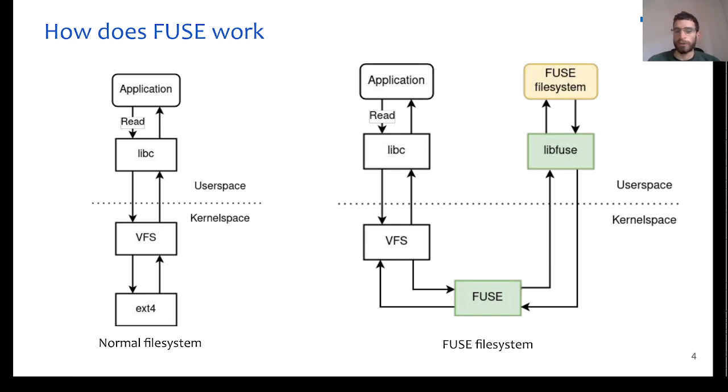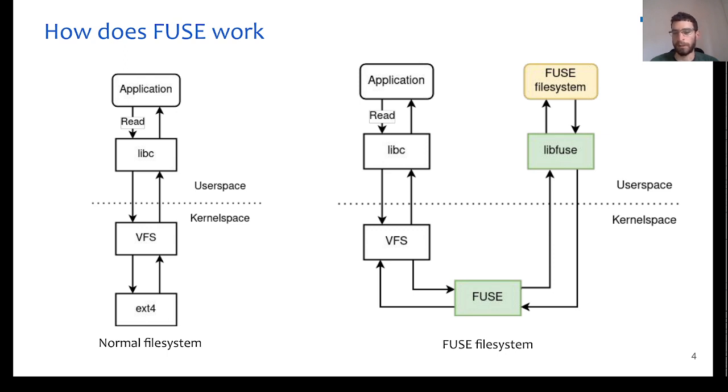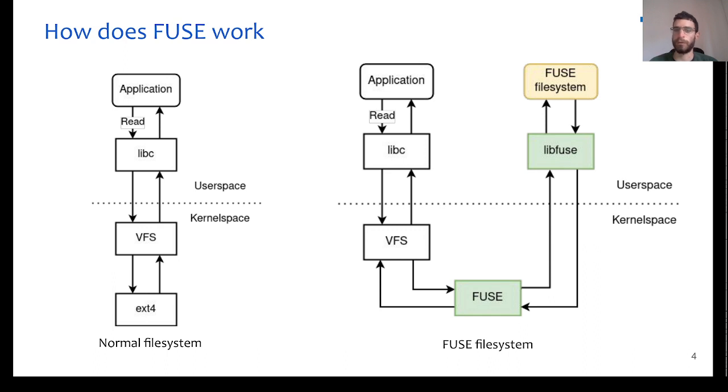FUSE works in a similar way, with the difference that the virtual file system layer will forward the request to a kernel module called FUSE kernel module, and this module will forward the request to a userspace library called libfuse, and this library then will forward the request to the actual FUSE application that implements the file system.